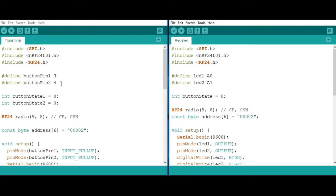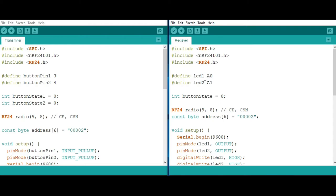In the transmitter part, we are going to be defining the buttons. We are going to be having two buttons, one on pin 3 and another on pin 5. For the receiver, we are going to be having two LEDs connected to the analog part, one on analog pin A0 and the other one on analog pin A1.